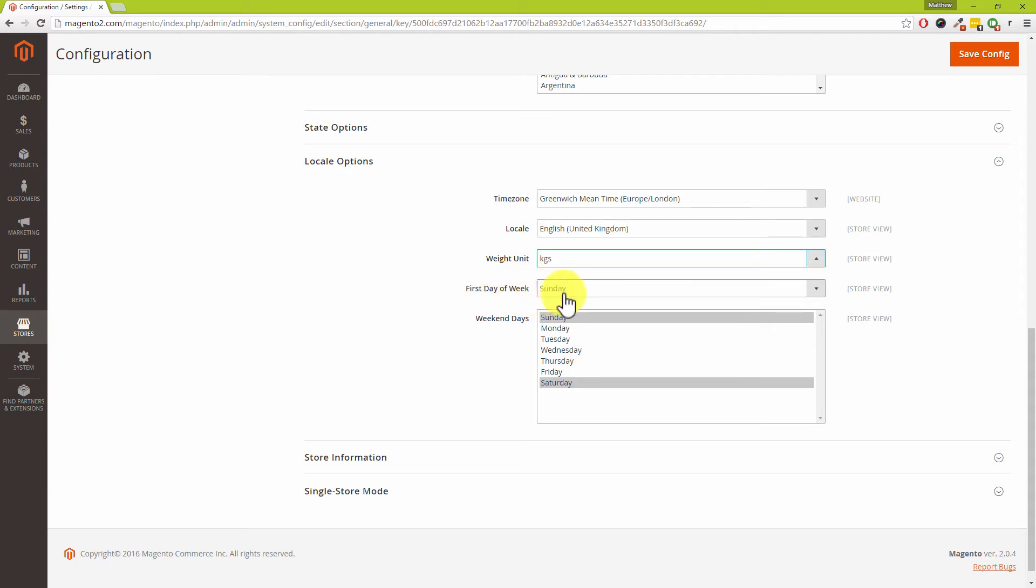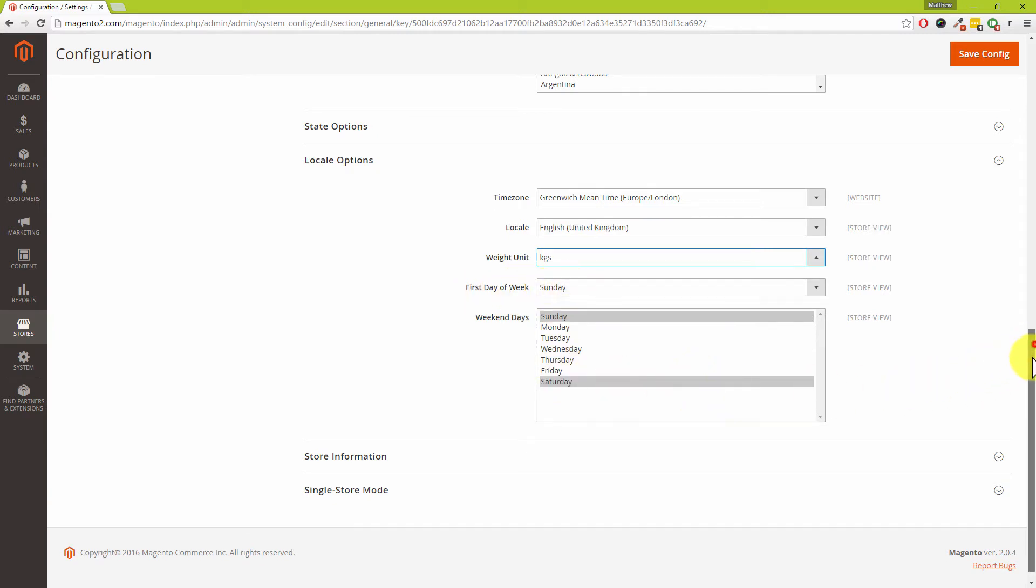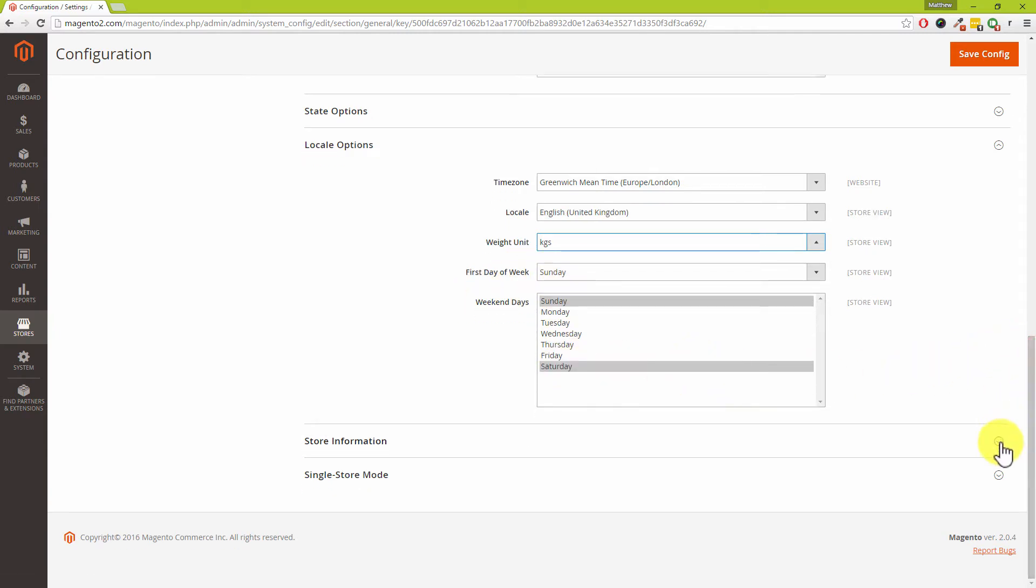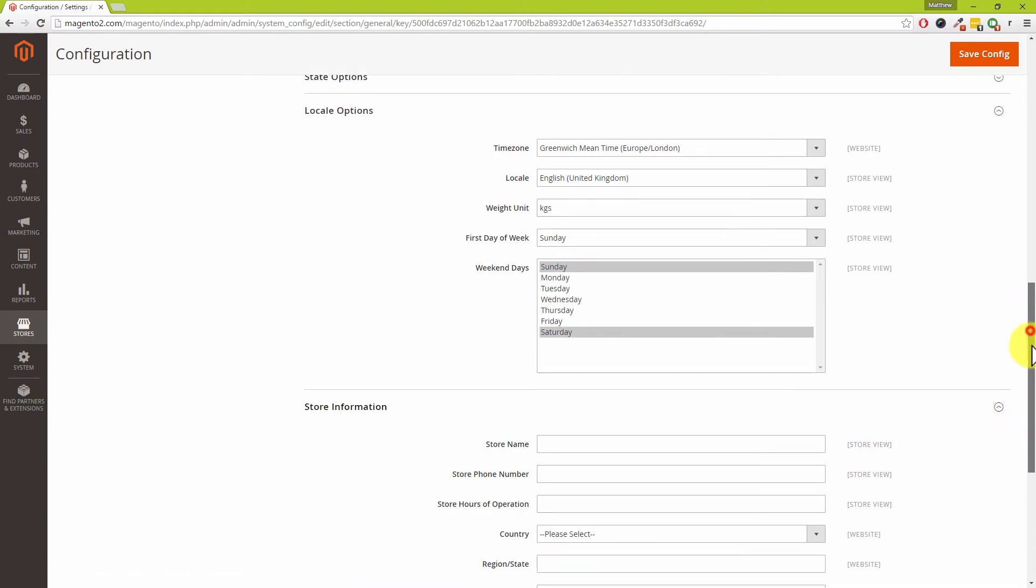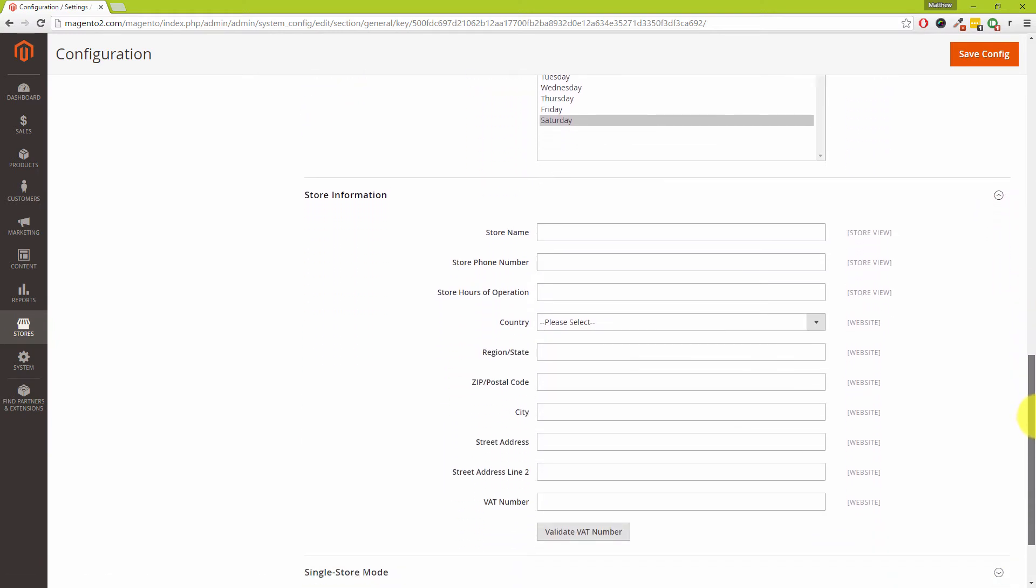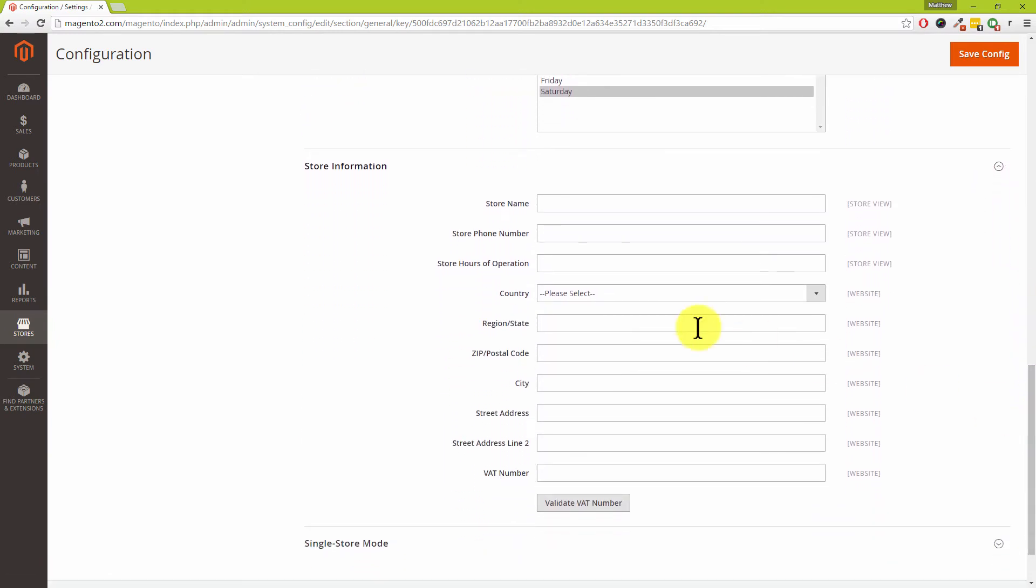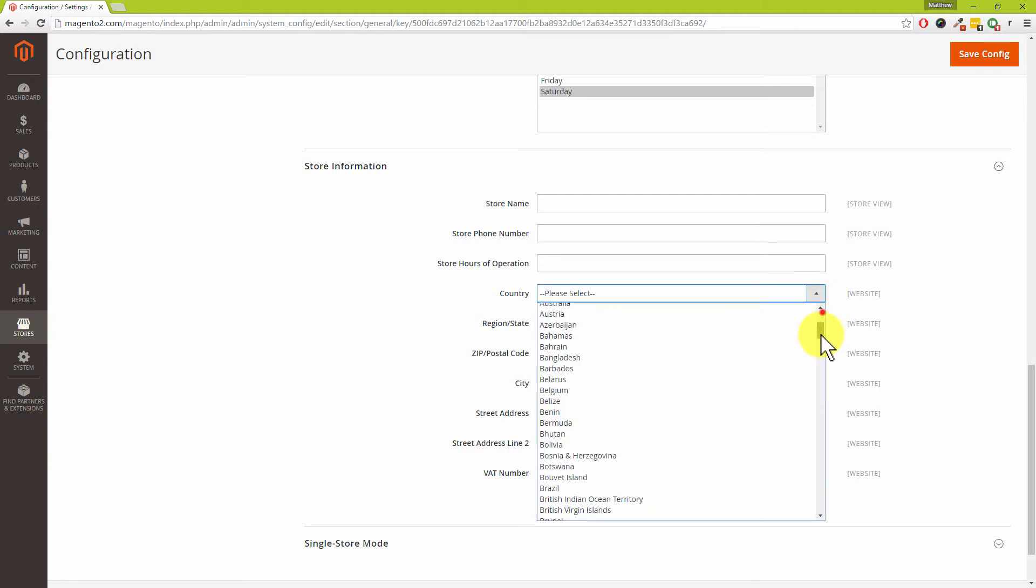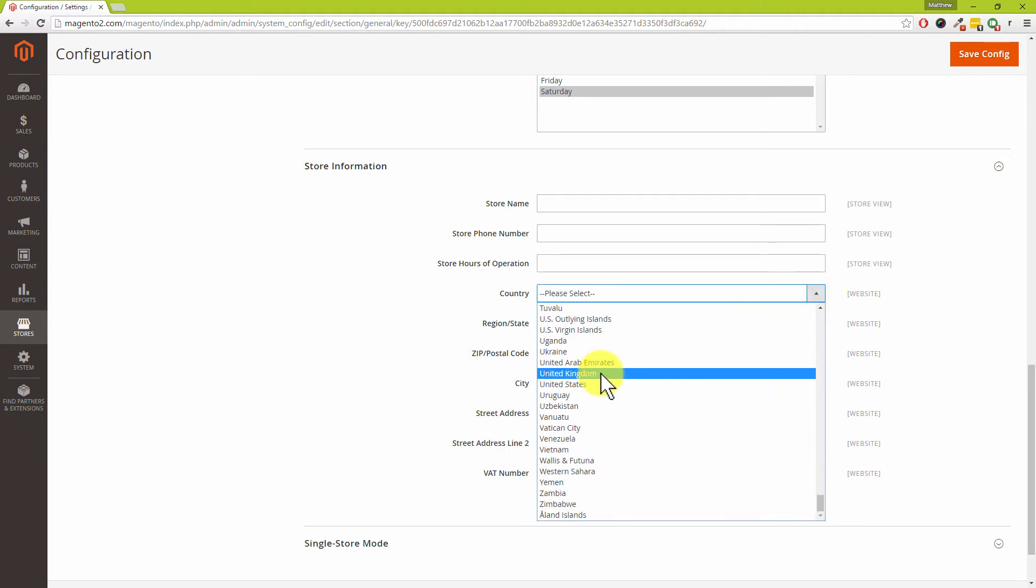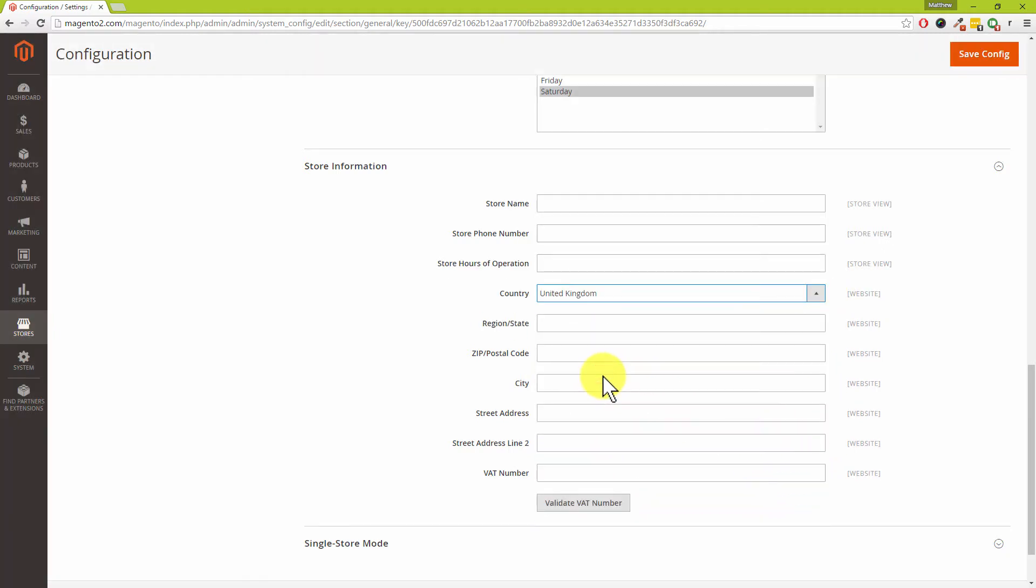The first day of the week is Sunday and those values are fine there. Scroll down, we're now after the store information section. By the way, it's really important that you fill this store information out, and the reason why it's important is because this is the information which comes out on your contact us page, for example, and several other sections around your Magento site. We're just going to scroll down to the United Kingdom. Obviously you would go on and put your store name, your phone number, your hours of operation, and the other details as appropriate.